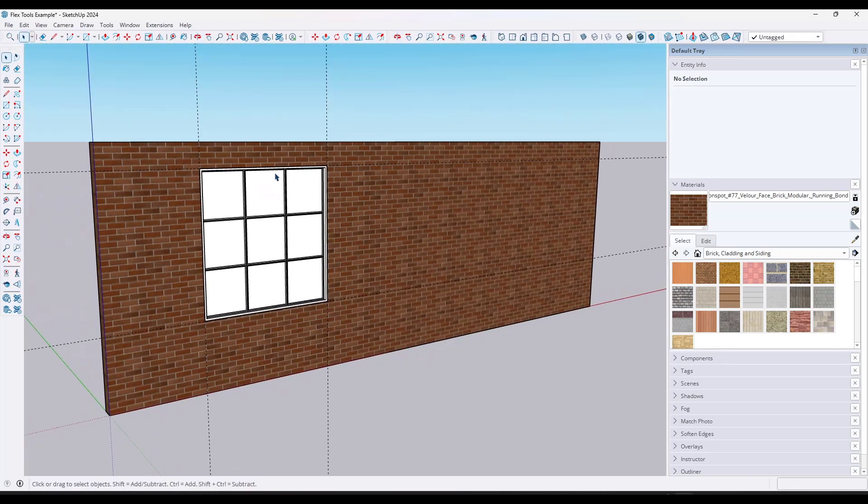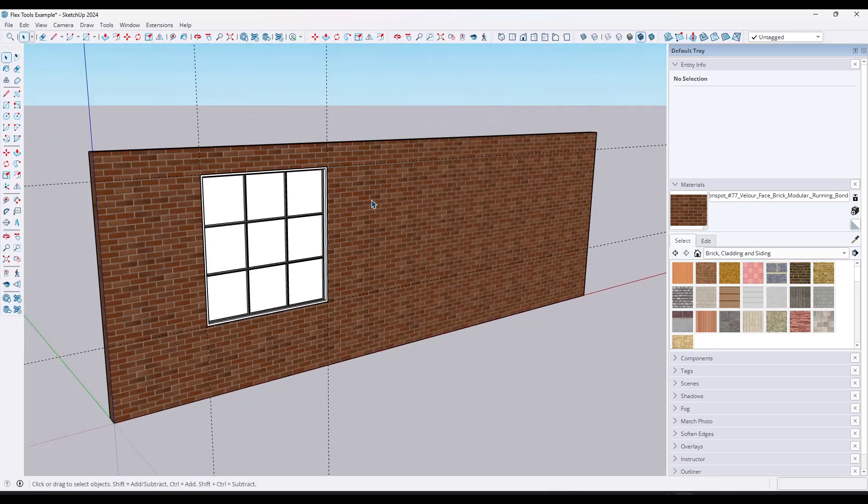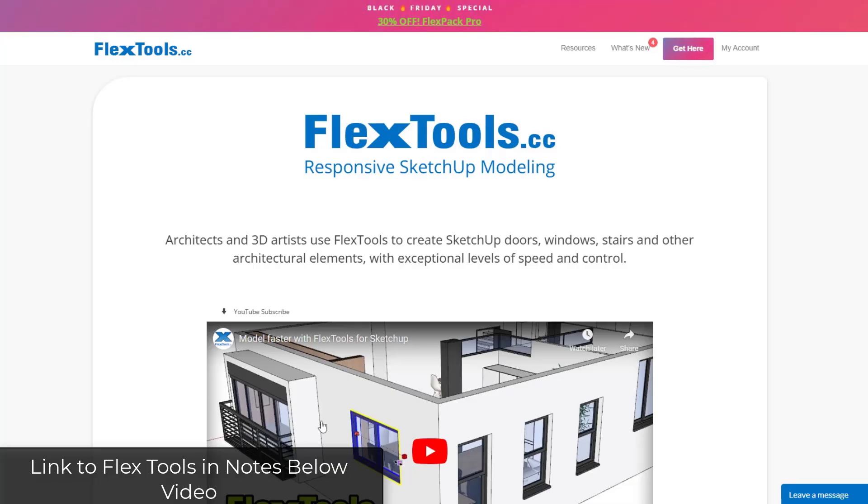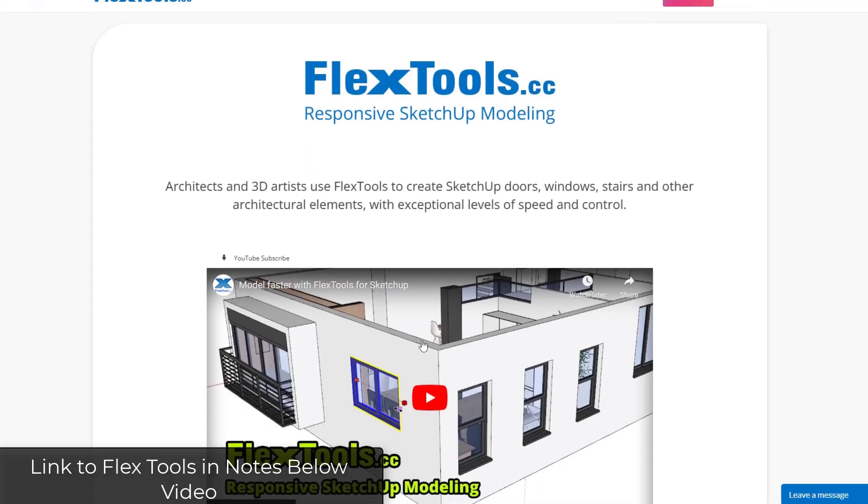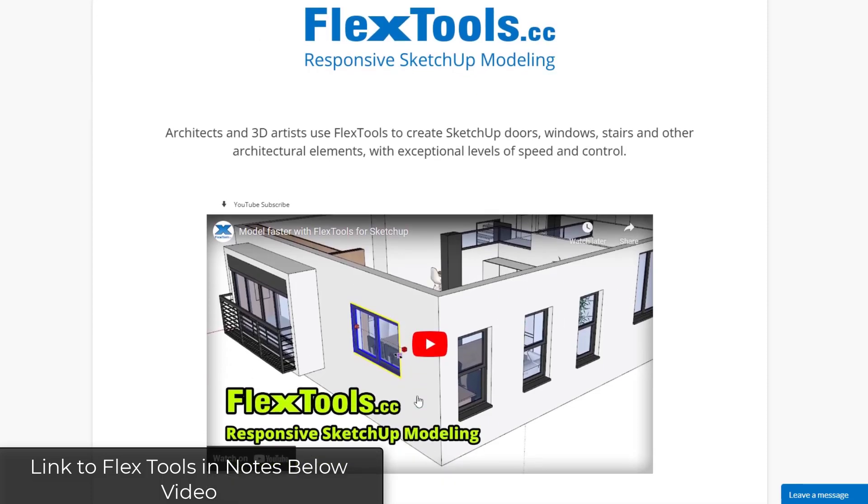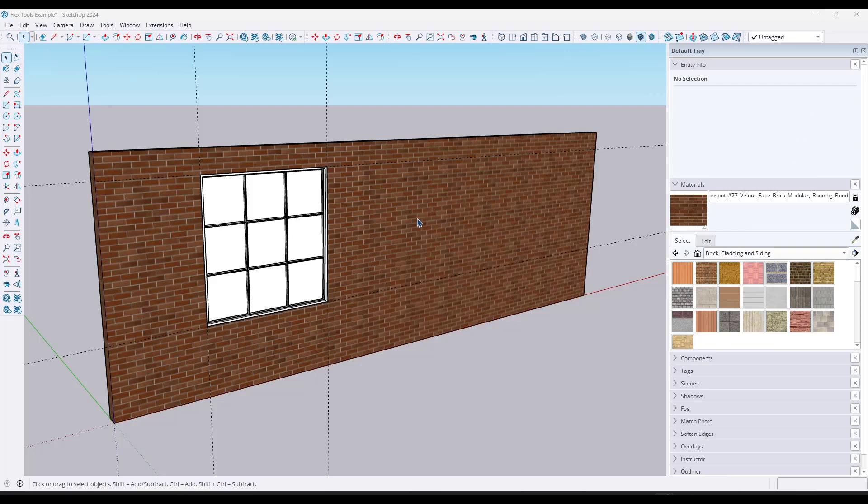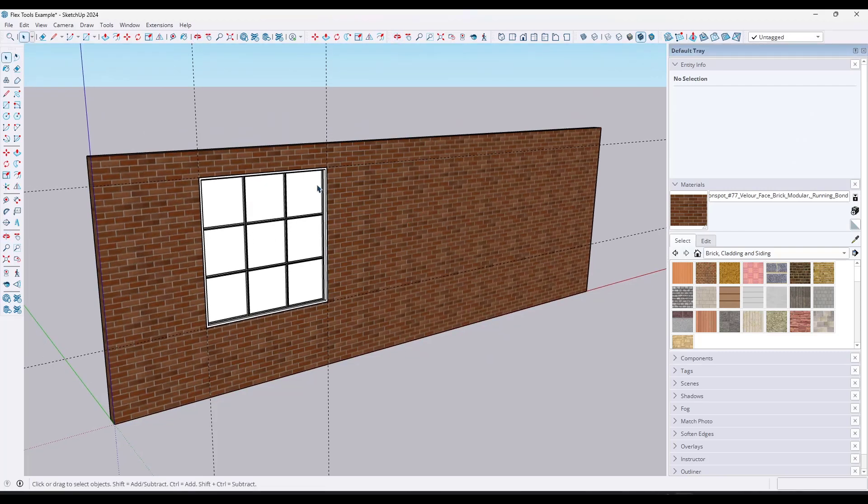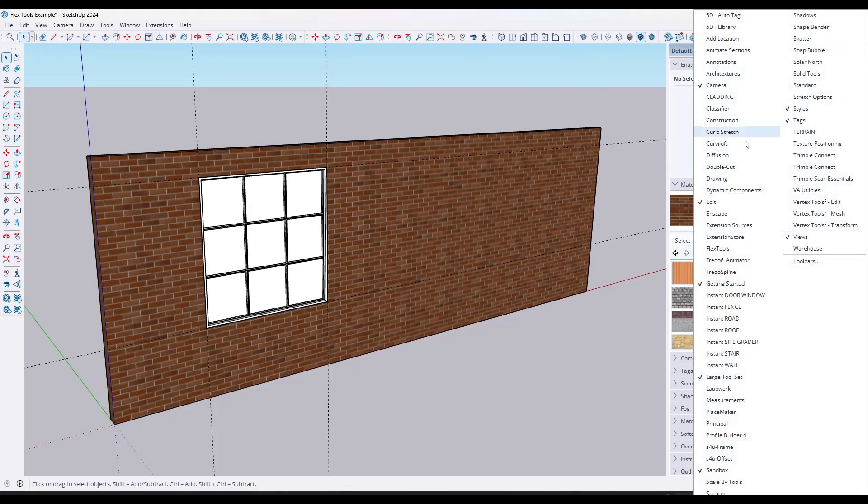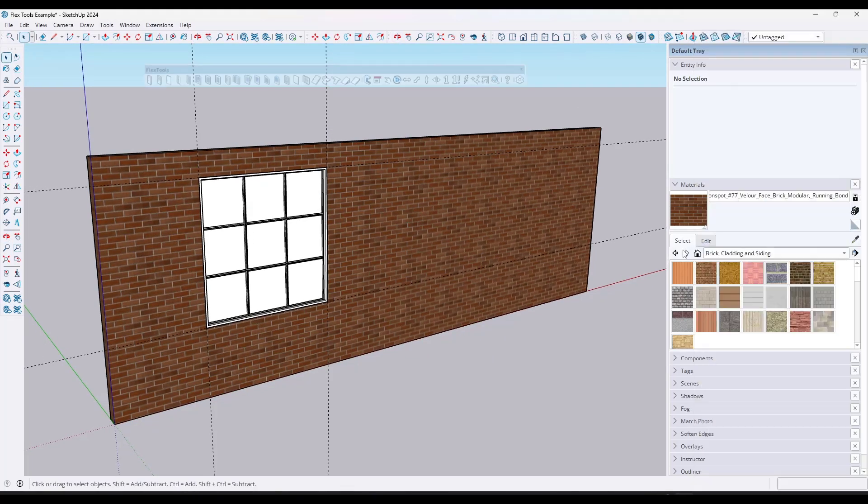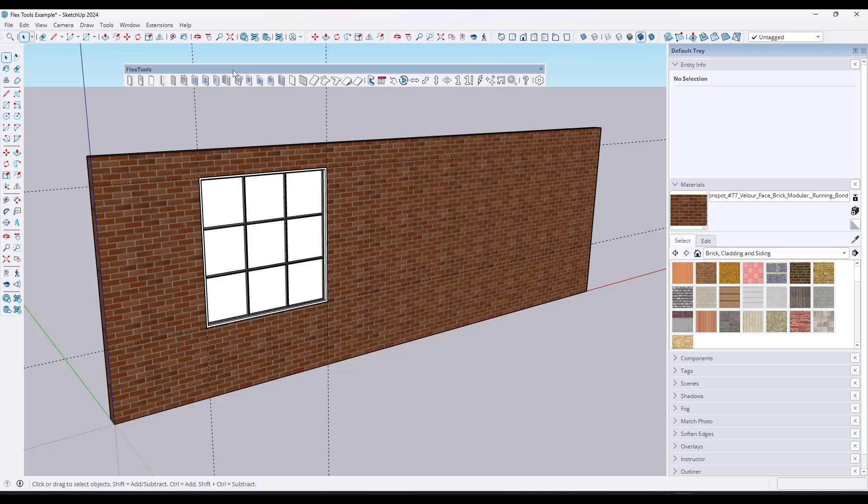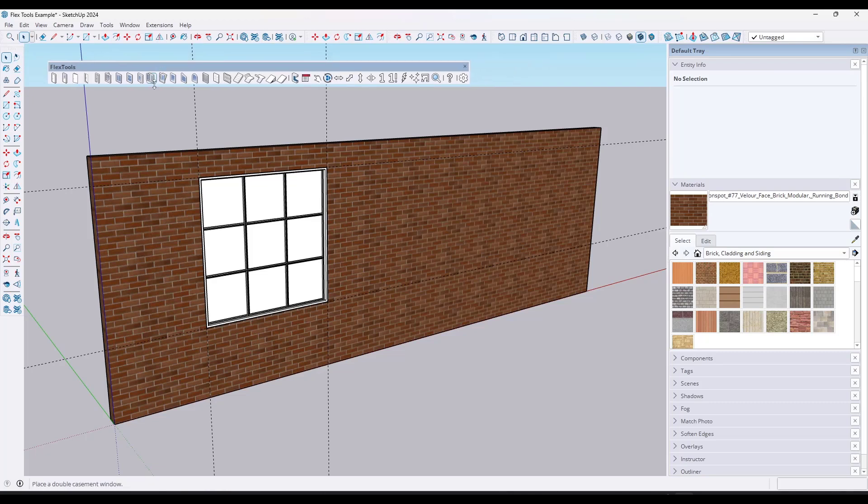And so there's an extension you've probably heard me talk about before called Flex Tools. Flex Tools is an extension that contains a number of dynamic components that also interface with things like your walls in order to make cutting the openings and making changes really easy. They're currently running a Black Friday special. You can check it out at SketchUpEssentials.com/FlexTools. Note that is an affiliate link, meaning I do receive a commission if you purchase through that link. But what this does is this allows me instead of doing all of this, I can just use the Flex Tools library in order to add things like doors or windows.